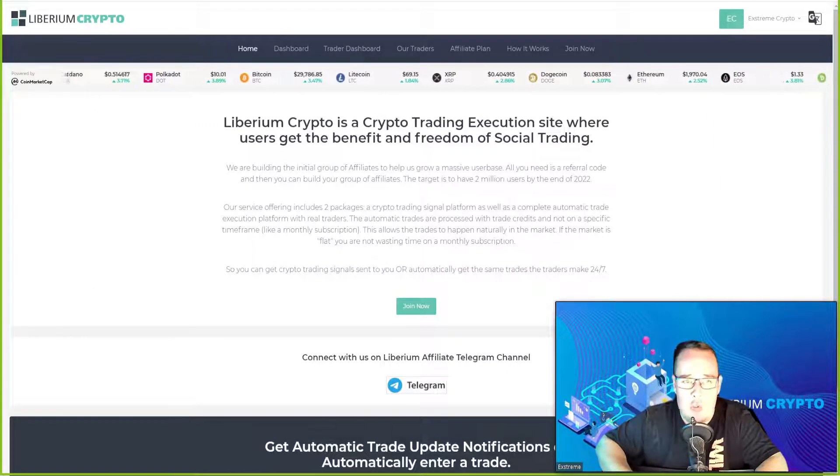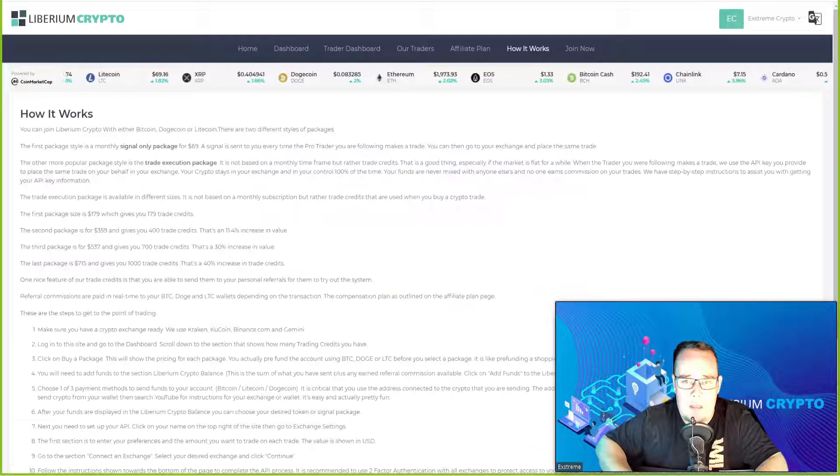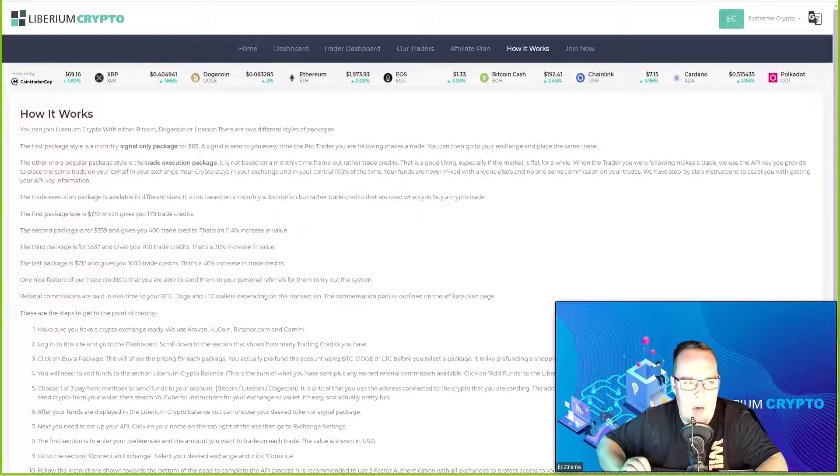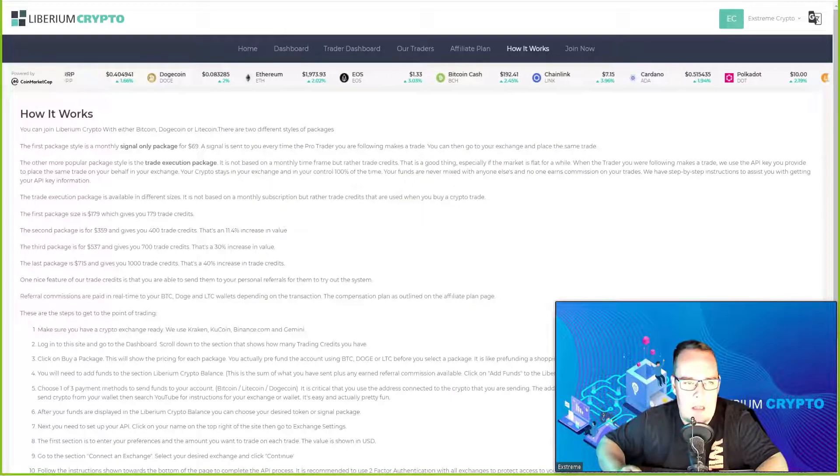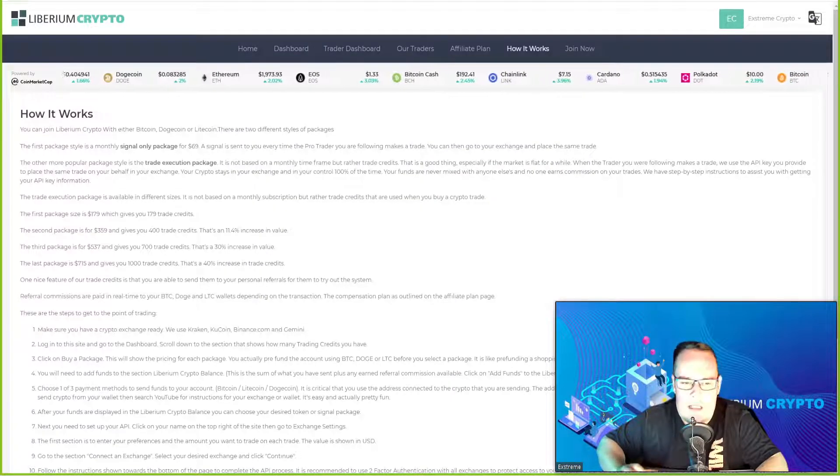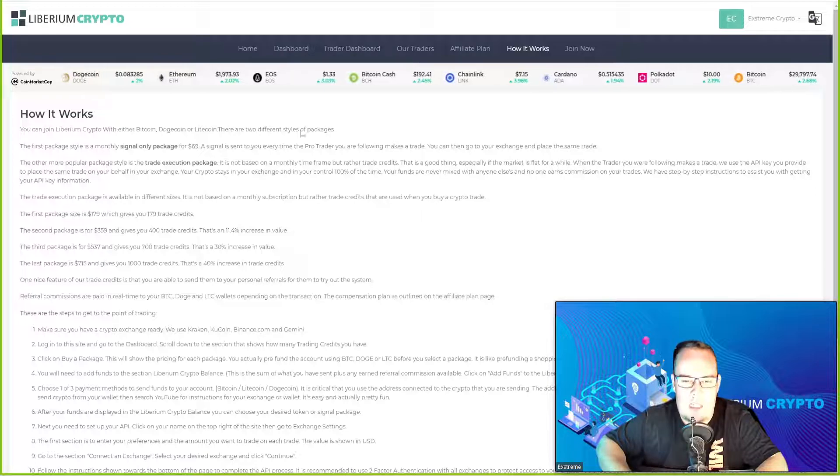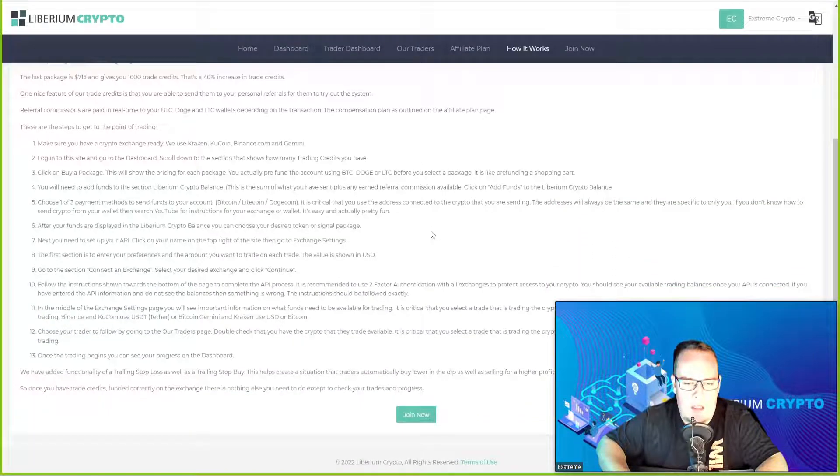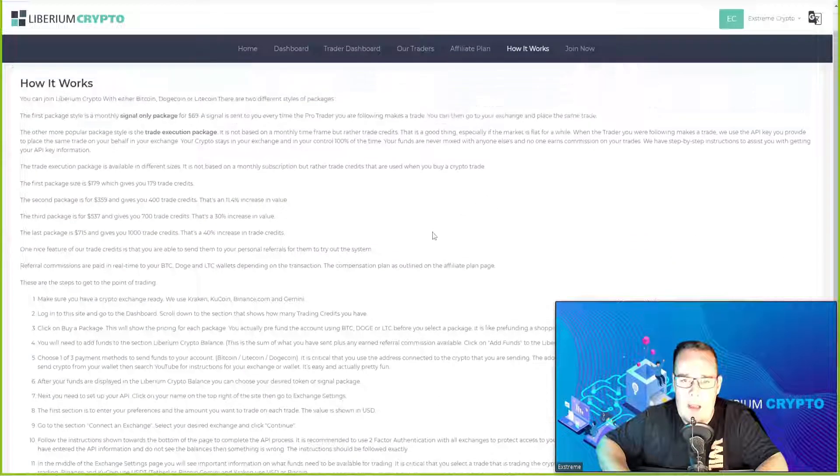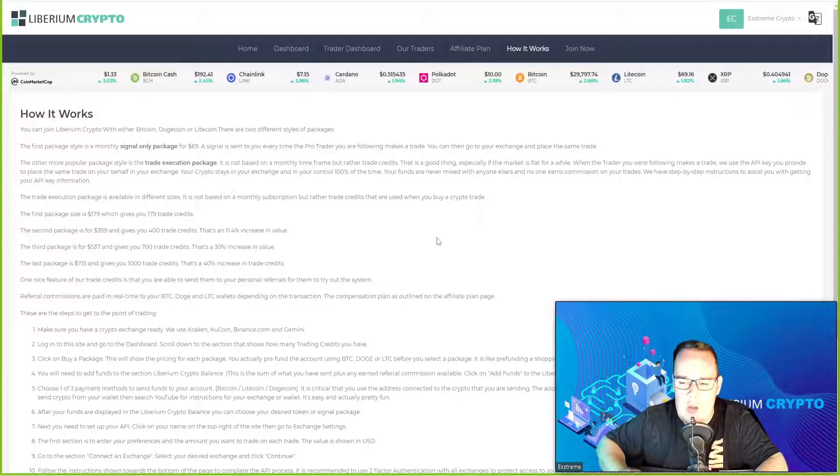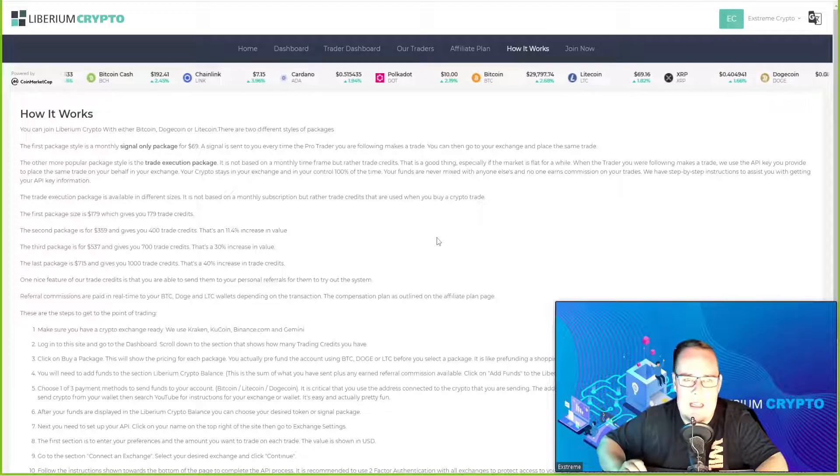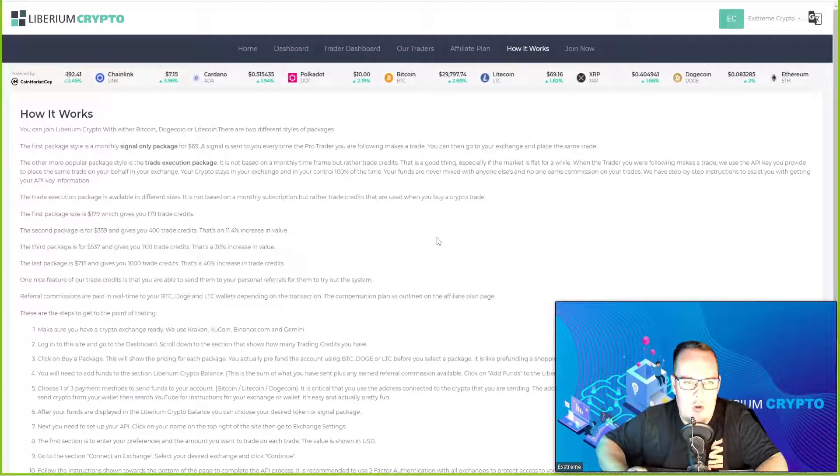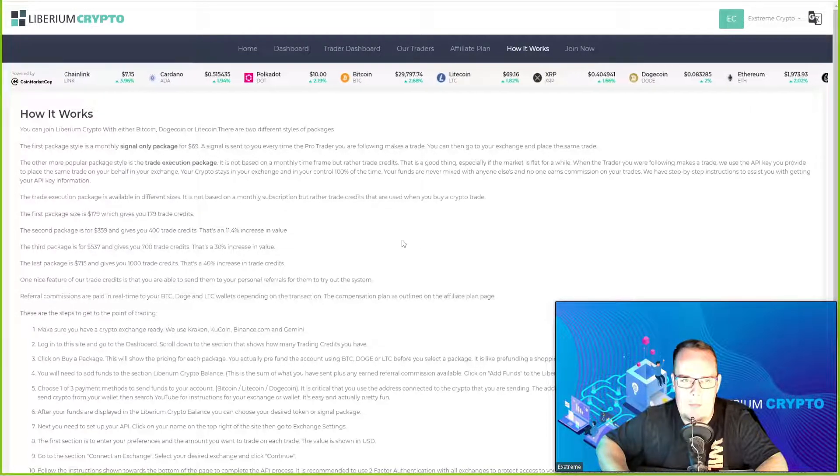If you go to the dashboard they have a section that says how it works. Reading this section explains exactly how it works and what you need to do and even shows you how easy it is to get connected.